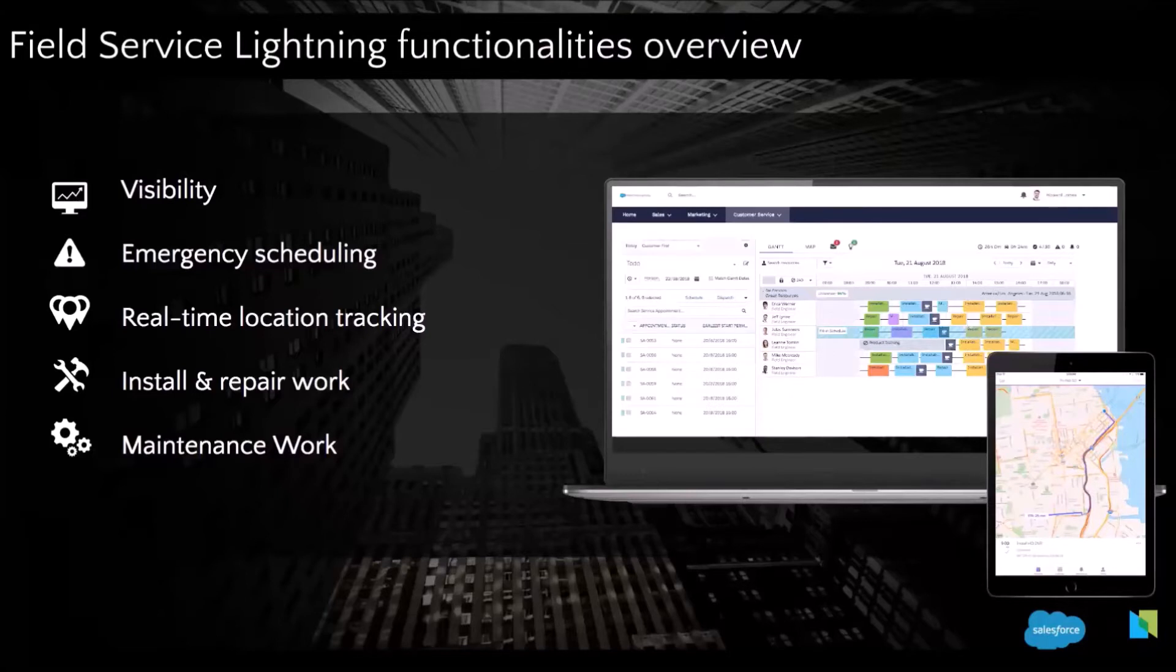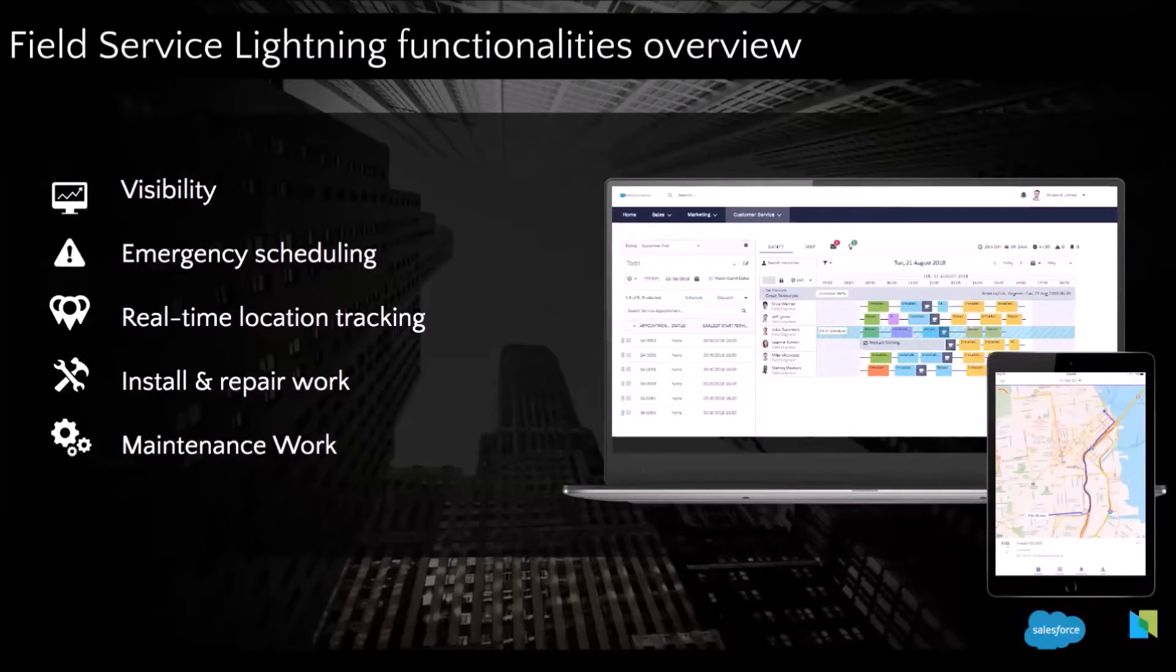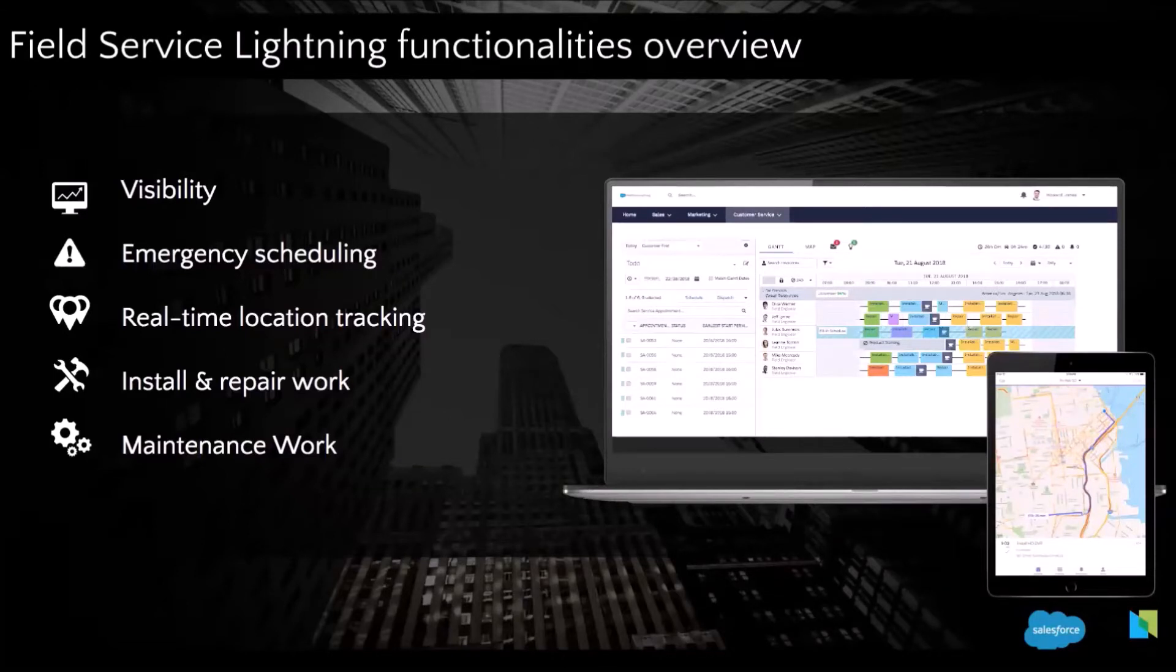Thanks to this visibility on the schedule, you can offer an appointment to the customer in 20 days.